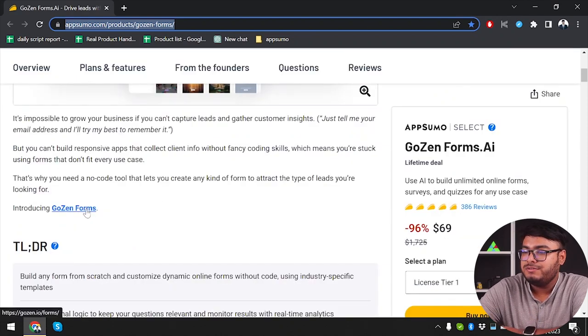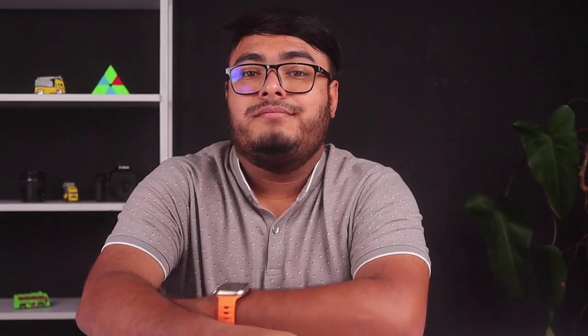We're going to the Gozen Forms website. Let me give you a brief introduction: it's an intuitive and feature-rich form builder that allows you to create custom forms for your website without any coding knowledge. With its drag-and-drop interface and extensive form building options, Gozen Forms makes the entire process a breeze.